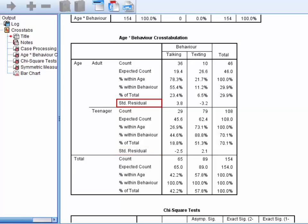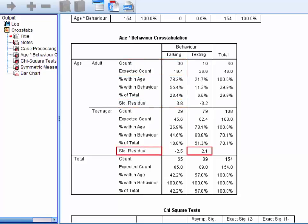For example, this standardised residual of 3.8 tells us that there were significantly more adults talking than would be expected if age and phone use behaviour were unrelated. Similarly, the standardised residual of 2.1 tells us that there were significantly more teenagers texting than would be expected if the two variables were unrelated.